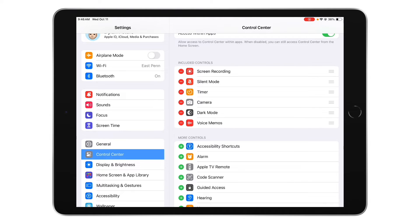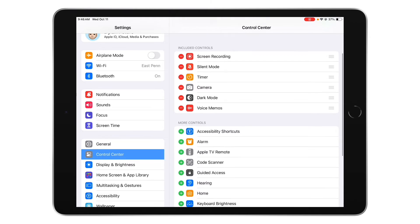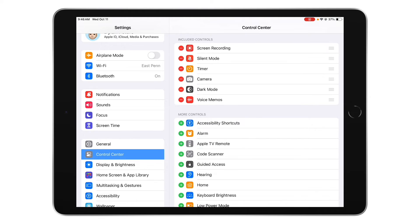Up top you have your included controls, so you can keep those the same. If you choose to add any or take some away, you just tap on the red minus button or the green plus button. For this time, we're going to add in our accessibility shortcuts by clicking the green plus next to Accessibility right here, the top one.